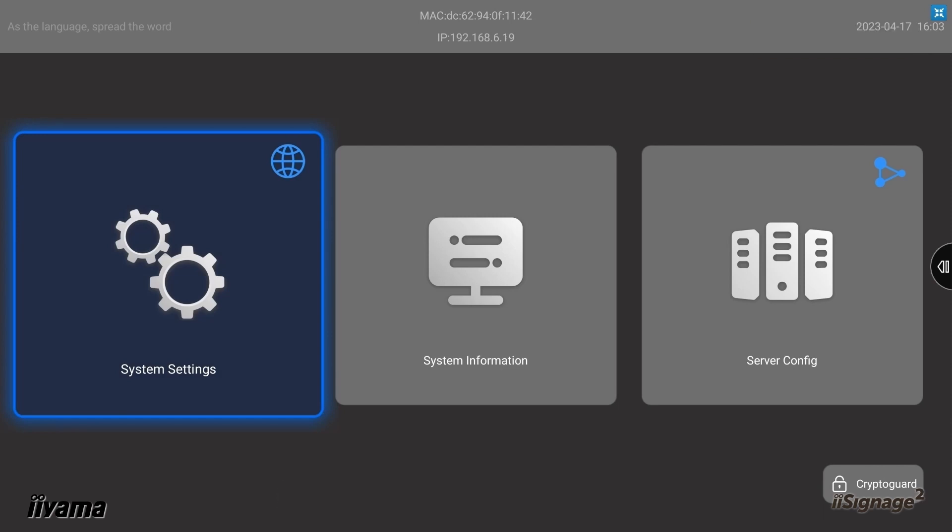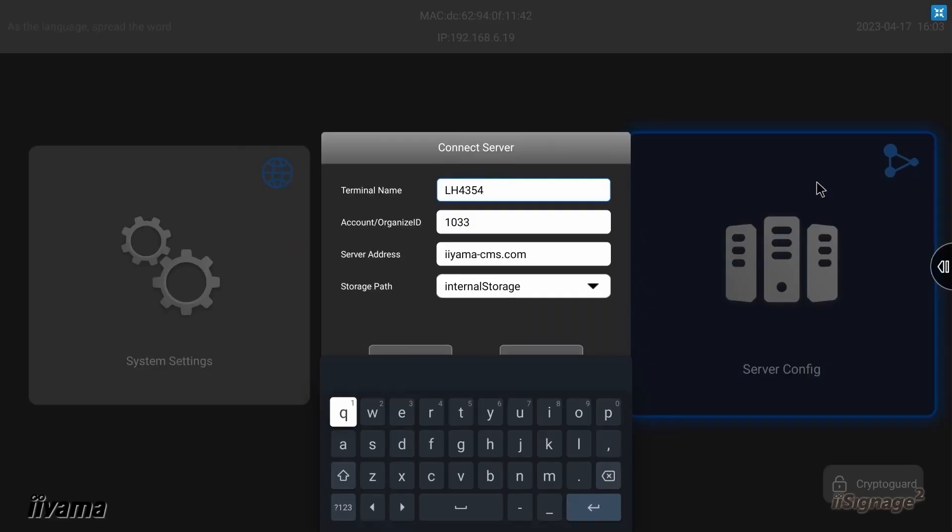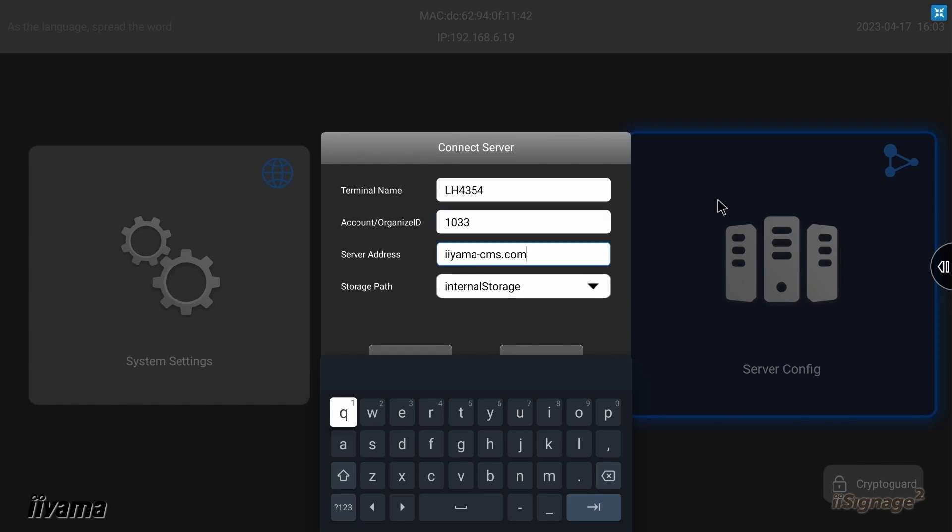Enter the server config menu and input your four digit number here. Also check that the server address is iiyama-cms.com in the field below, server address. You can also create a name for your screen and add it here in terminal name field. In my case it's the model name of the screen I have, LH4354.